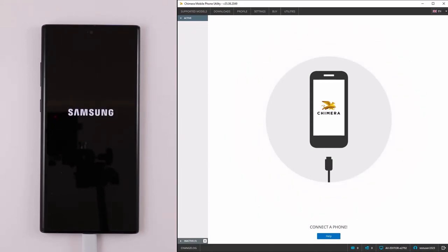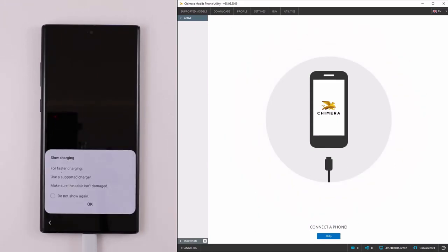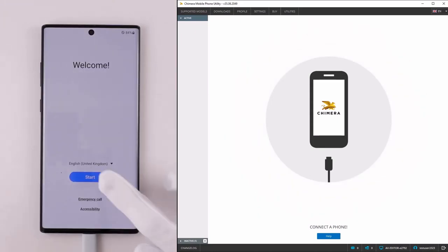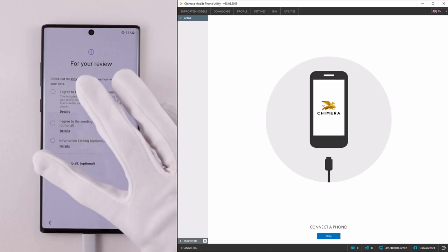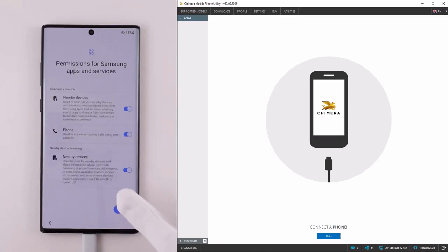Once the flashing finished, the phone will boot up and you can proceed to use it. Thank you.